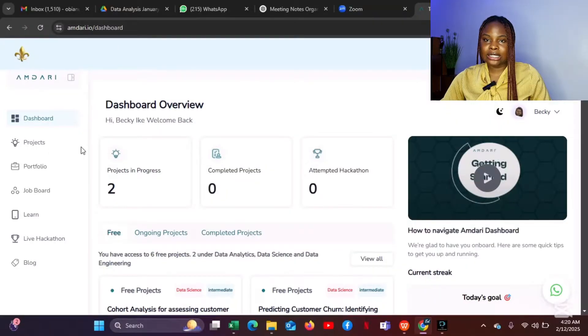These projects are not just for data analytics — they're also for data science and data engineering. Any data field can use this platform. You only have six free projects, and after you exhaust those six, you have to pay for the platform. I think it's just $10 a month.